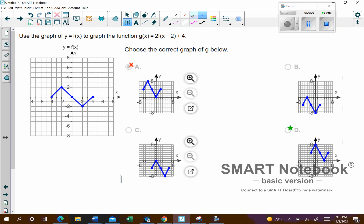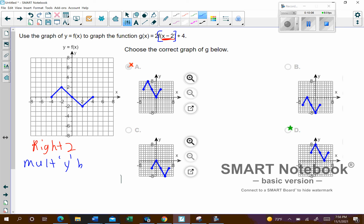You added another transformation problem — this one has a bit more going on. Here's the horizontal transformation, which goes first: that's going to be to the right 2. Then, before the vertical transformation, we handle the times 2 — you're multiplying the y value by 2, which is a vertical stretch. Then last, we've got the plus 4, which will be up 4. So the order is: right 2, multiply y by 2, then up 4.